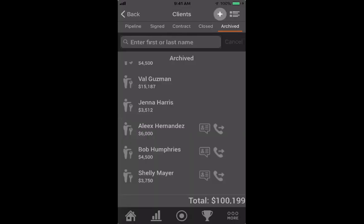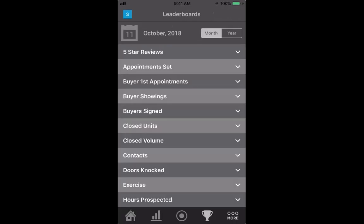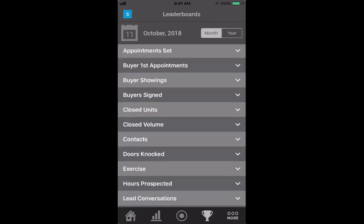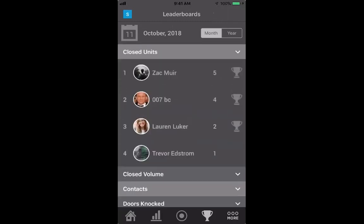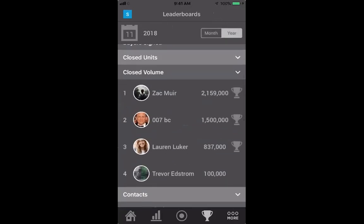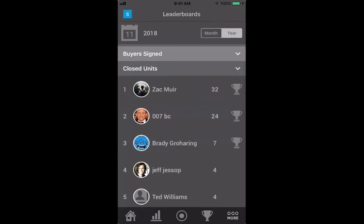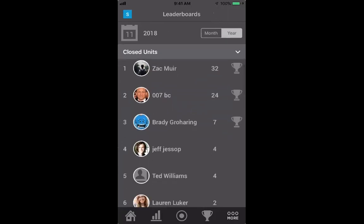You can also see leaderboards directly from the app by tapping the little trophy icon. You can see who's closed the most units this month, who's closed the most volume, and you can switch to look at the whole year as well. Closed units on the year is showing now — it makes it a lot of fun.